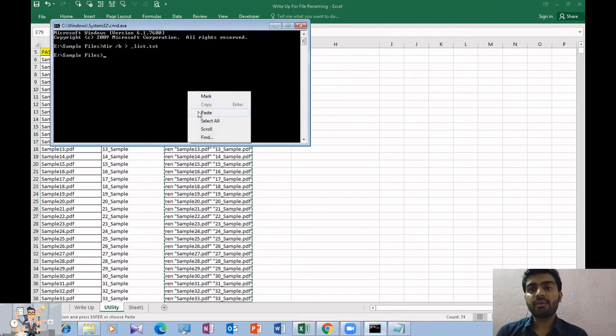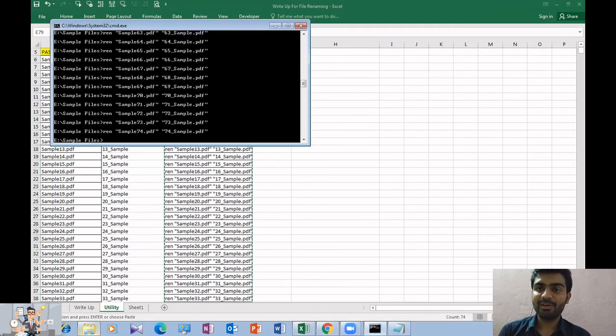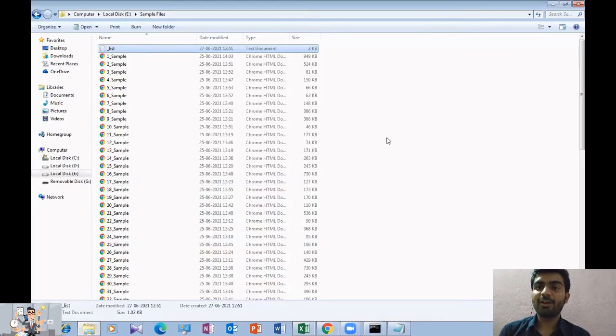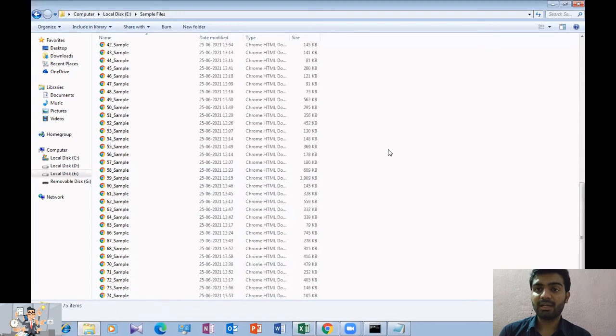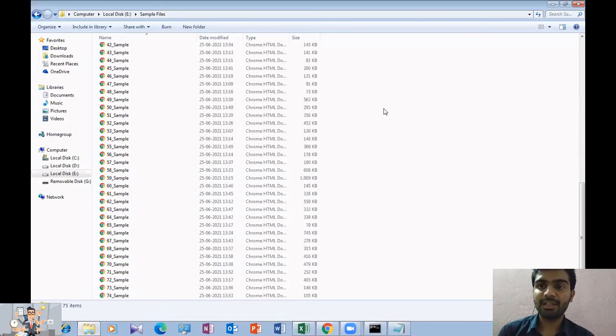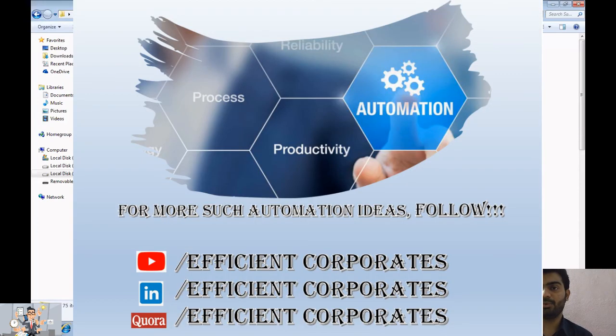And all of your files are renamed. As you can see, the files have been renamed. And we did this in four minutes. Hopefully, you learned something new and interesting today. Stay tuned.